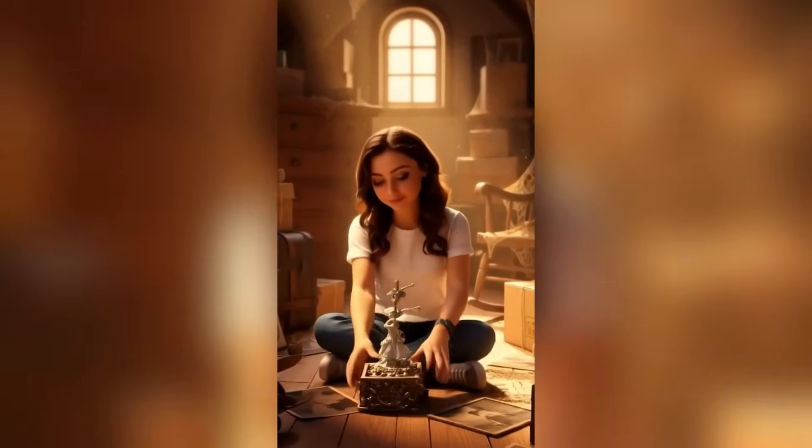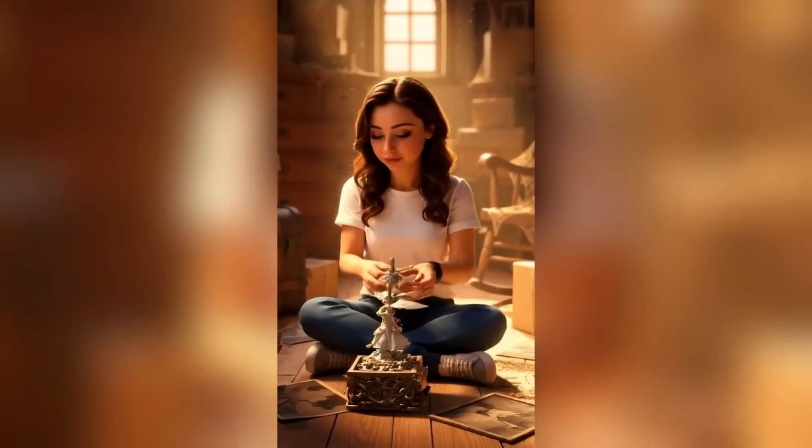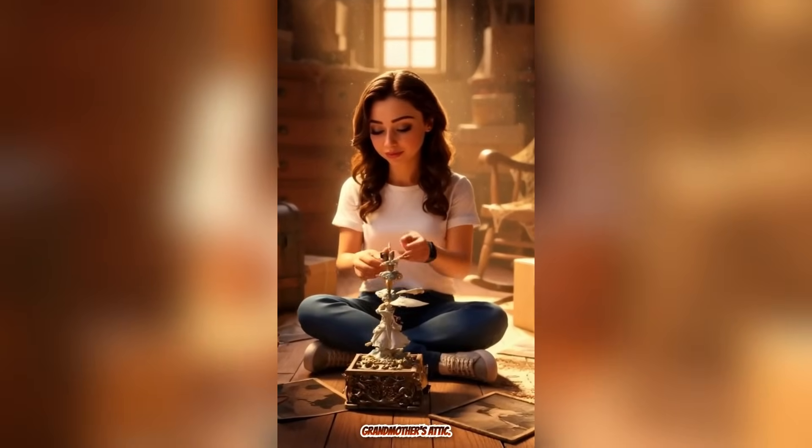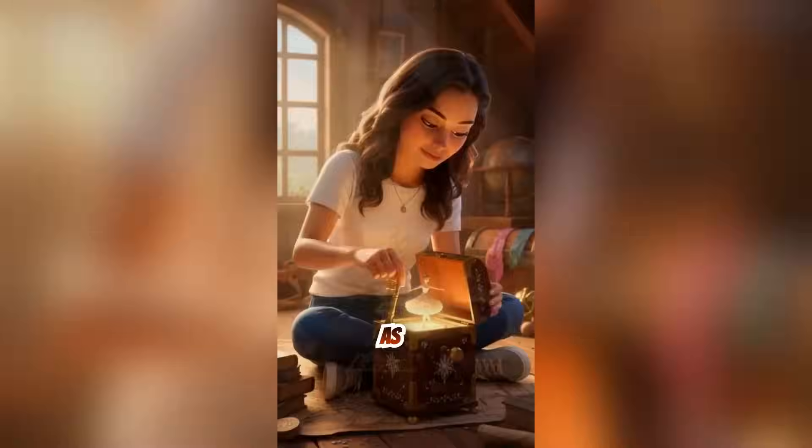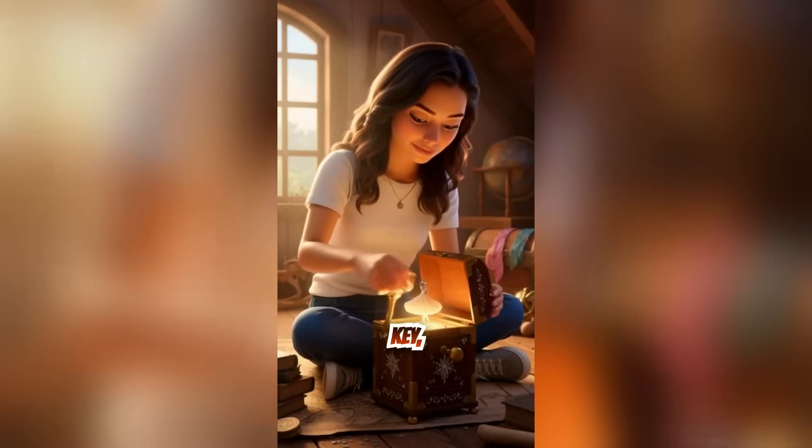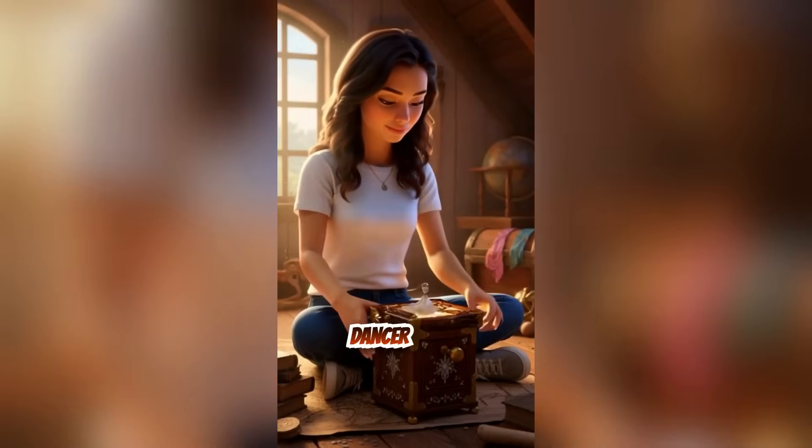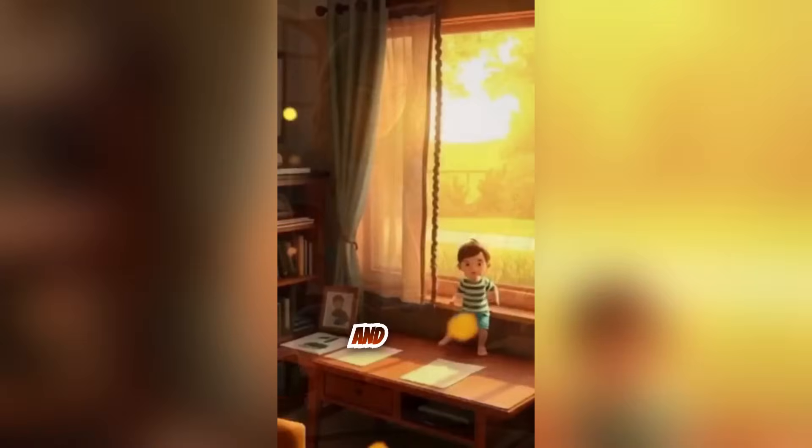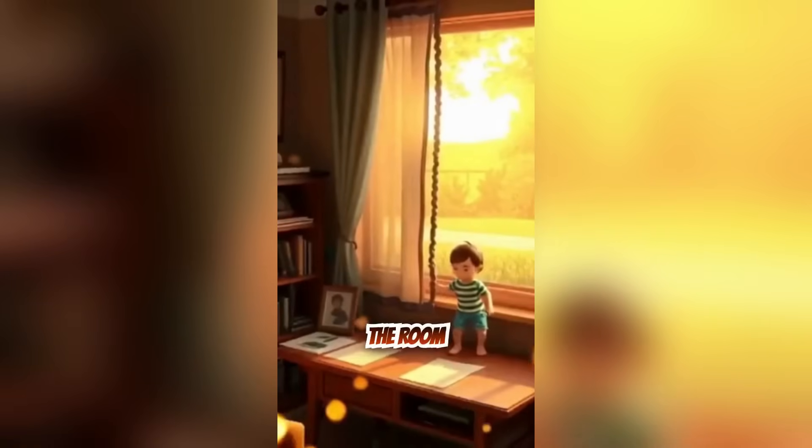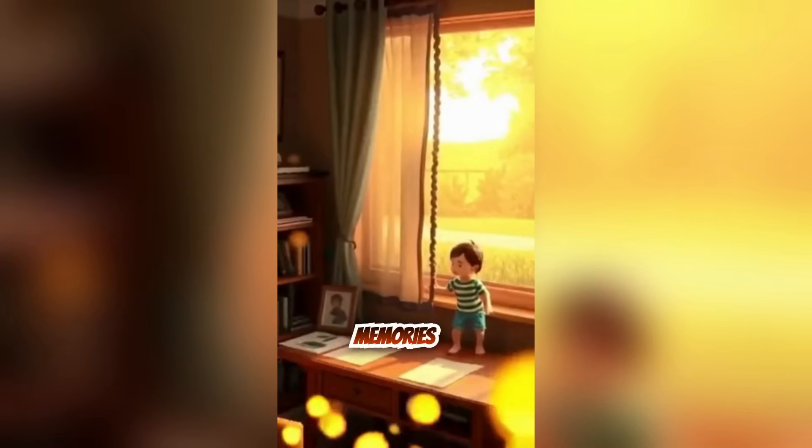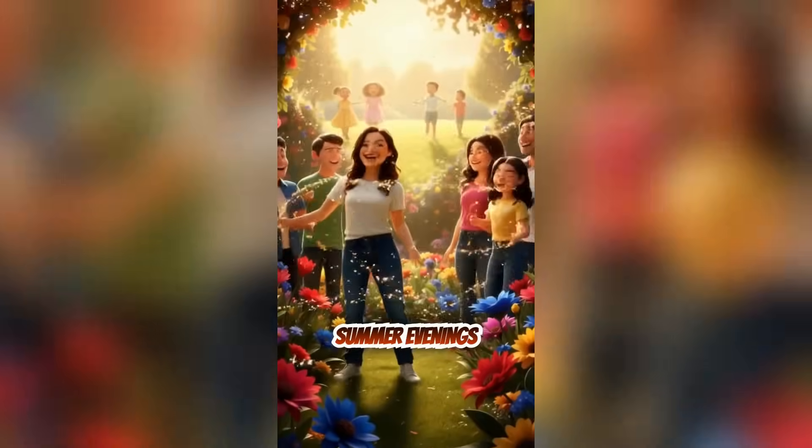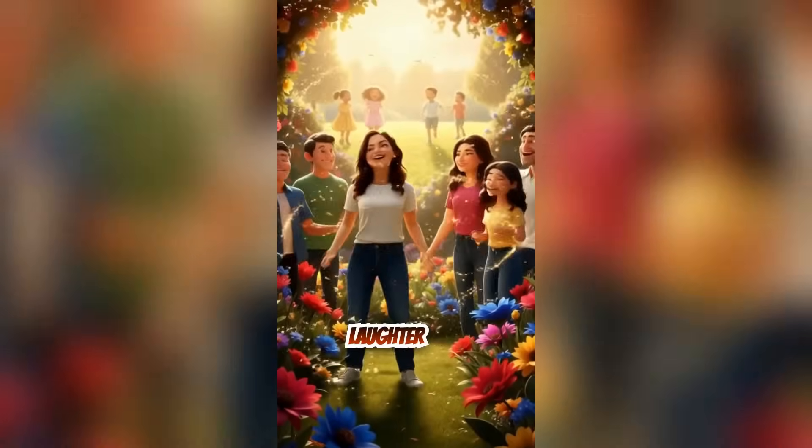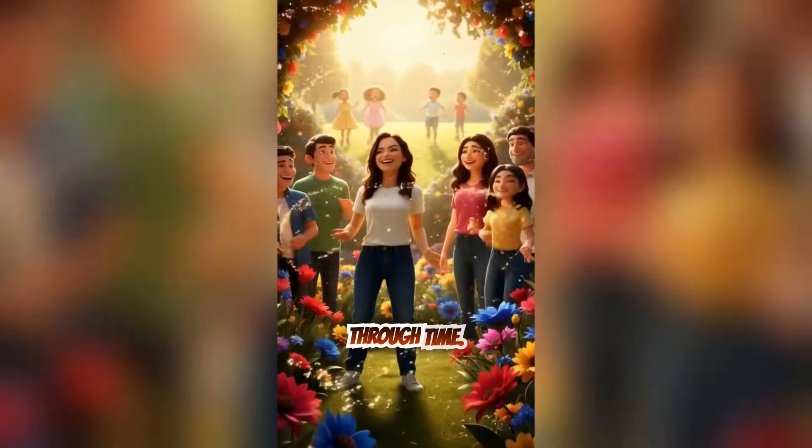Maya discovered the old music box in her grandmother's attic. As she wound the key, the tiny dancer began to spin. And suddenly the room filled with memories of summer evenings and laughter that echoed through time.